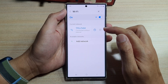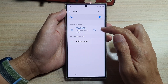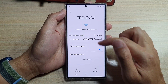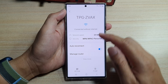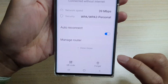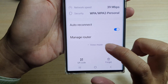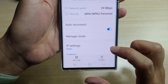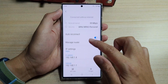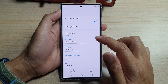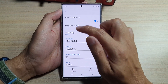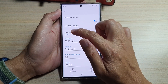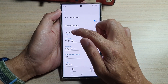Next, tap on the Settings icon. And then you want to go down and tap on the View More button. In here, you want to go down and make sure that you choose IP Settings.